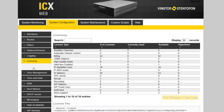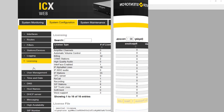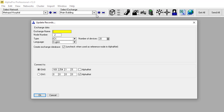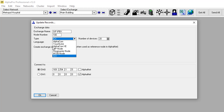The next step is to create a SIP trunk node and define the routing between the intercom application and the SIP trunk node. Start the AlphaPro configuration tool. Press the plus sign to create a new node. Enter a descriptive name of the remote SIP gateway or PBX. Enter a node number — for a SIP node it is recommended to start with node number 100. Set the type of node to SIP node.